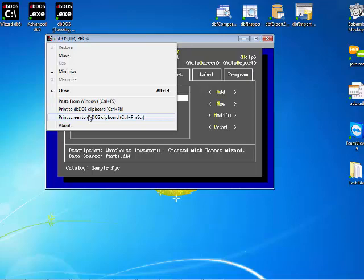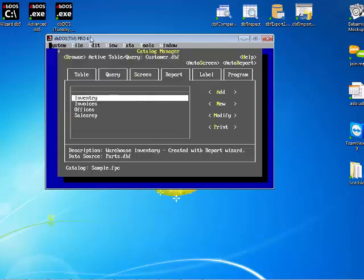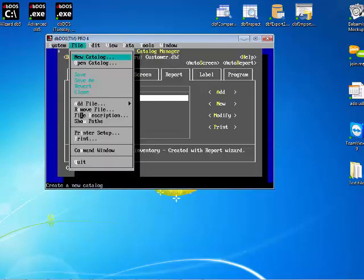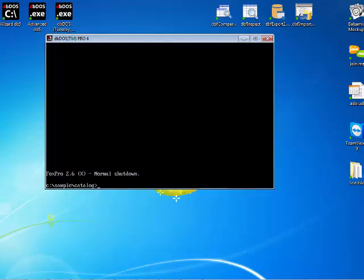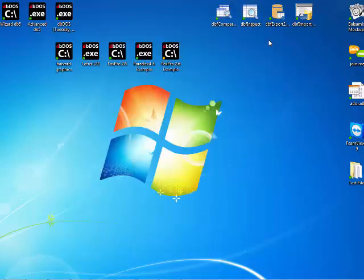So that's really how quick and easy it is for you to load up fox pro and get it running on your machine. When you're done you come out you hit exit and then you can just go ahead and click the red x and you're done.